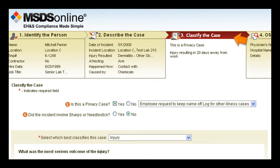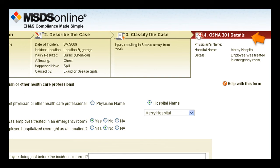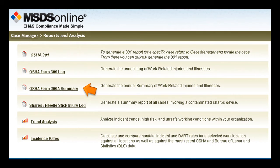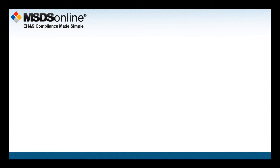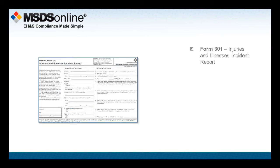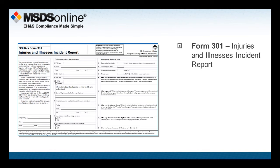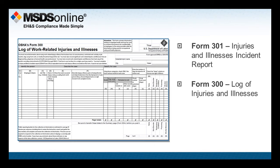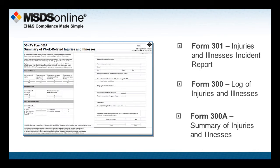It helps you take the guesswork out of what's recordable, and even lets you know if you're missing required information. When you've completed all of the steps, all of the information flows to the required OSHA record keeping forms, including forms 301, 300, and form 300A.